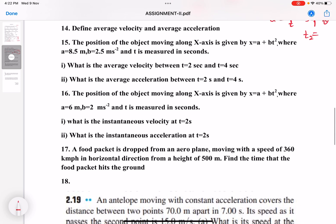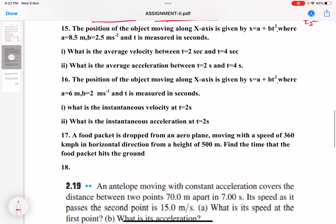Next, define average velocity and average acceleration.